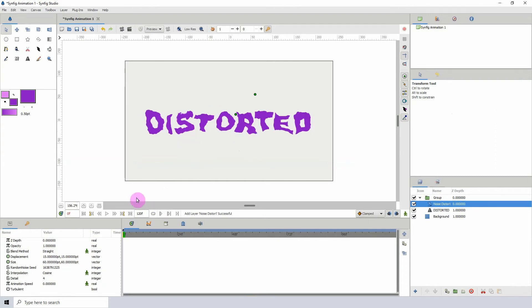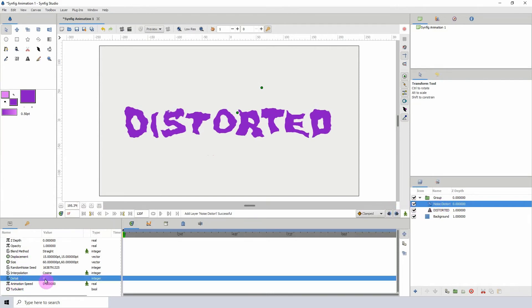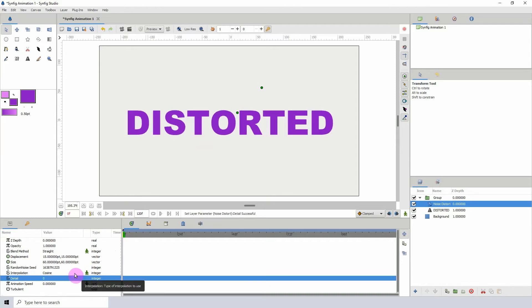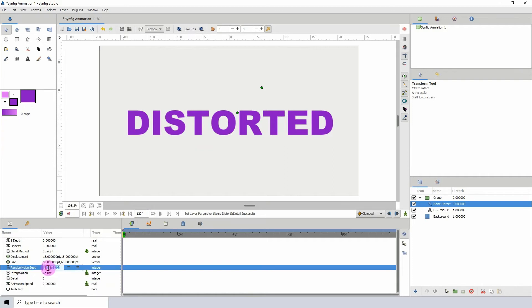With the noise distort layer selected, what we'll be animating is the detail, because the detail is what is affecting the distortion of the text here. If I change this to zero, you see there is no distortion. We'll also be changing the random seed, and that will alter the way the distortion looks.